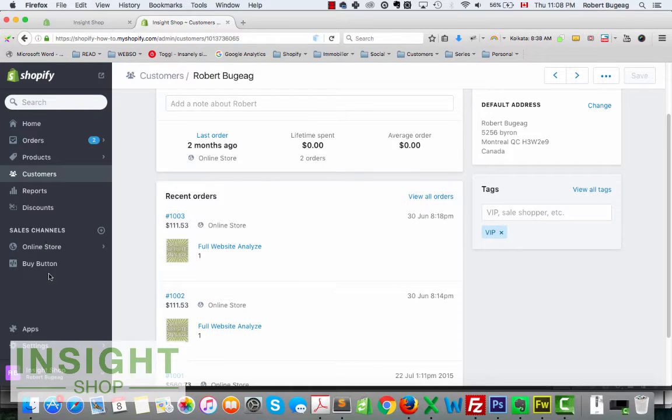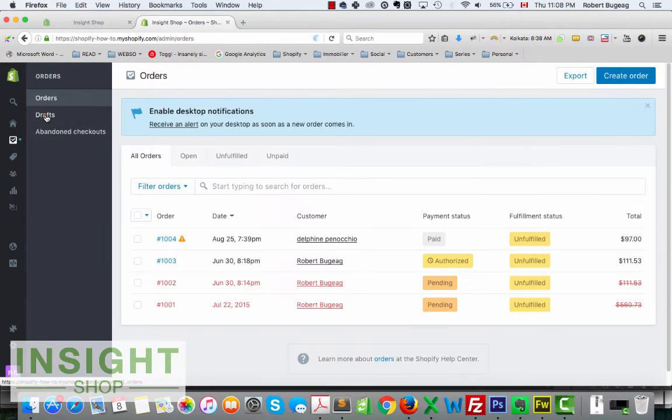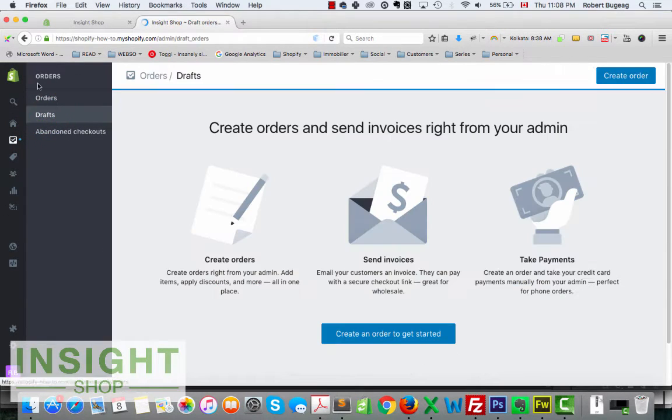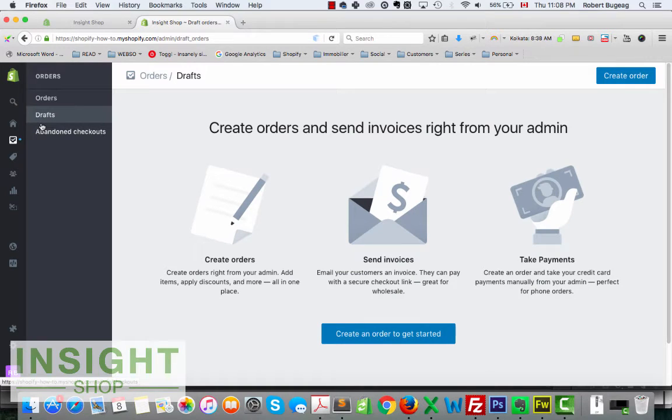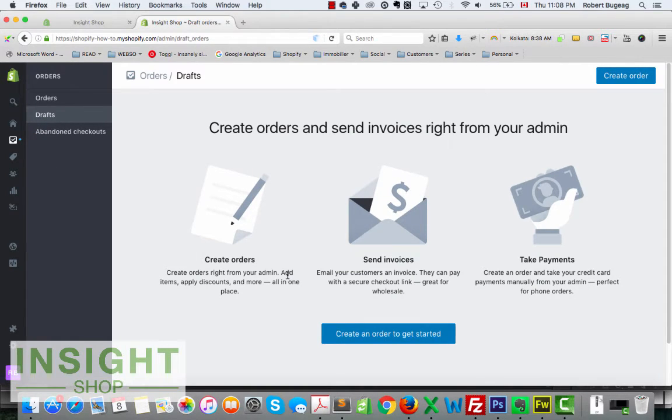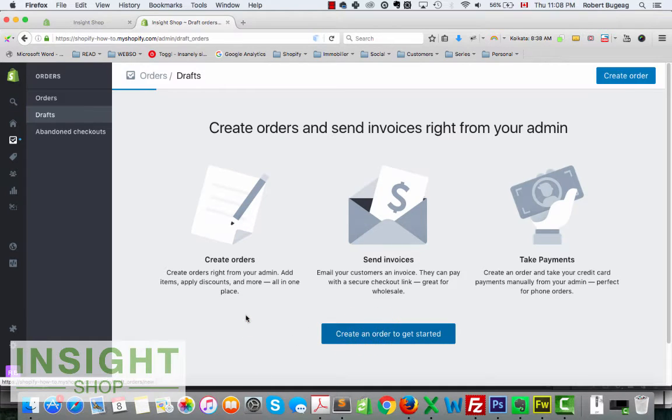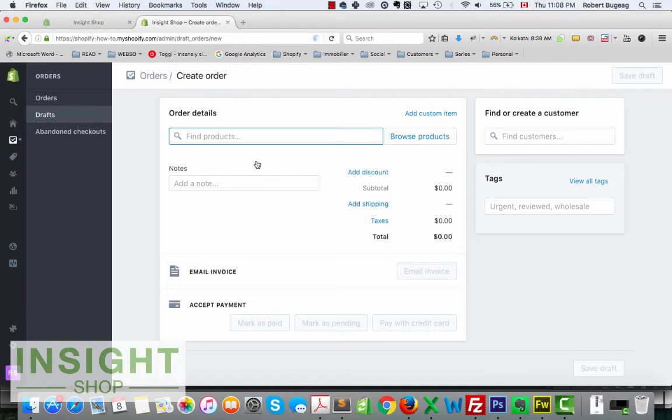What you have to do is go in your admin, go in orders. You can also have drafts because you can save an order. But let's take a look at how to create one.